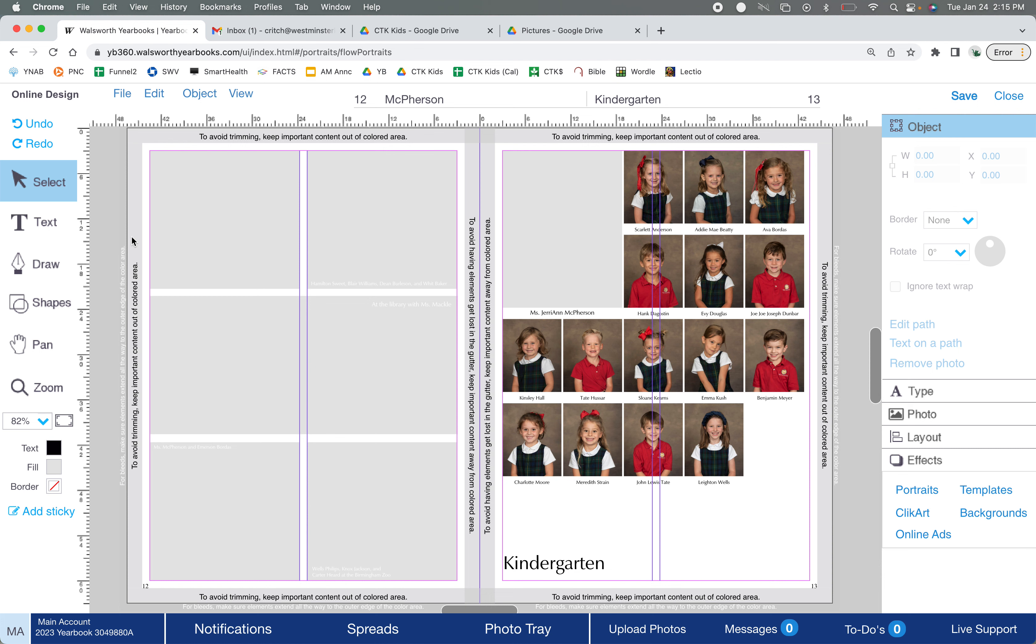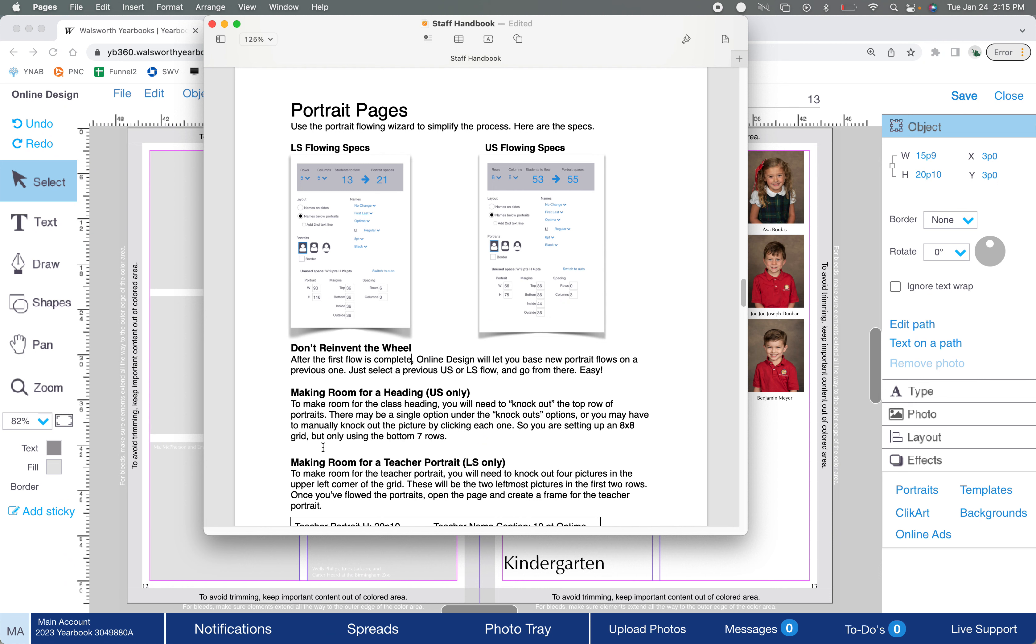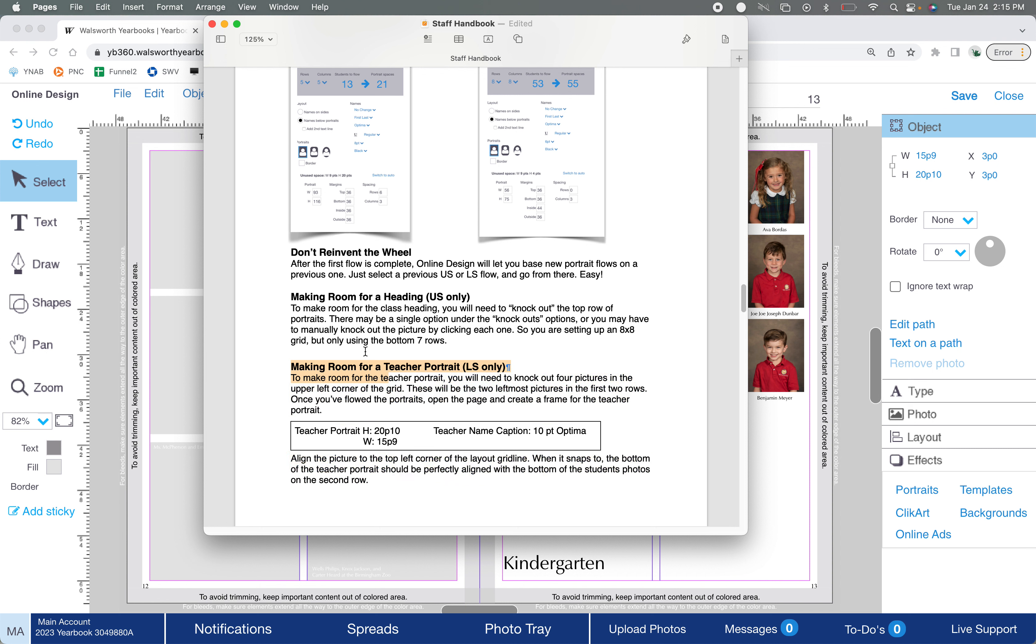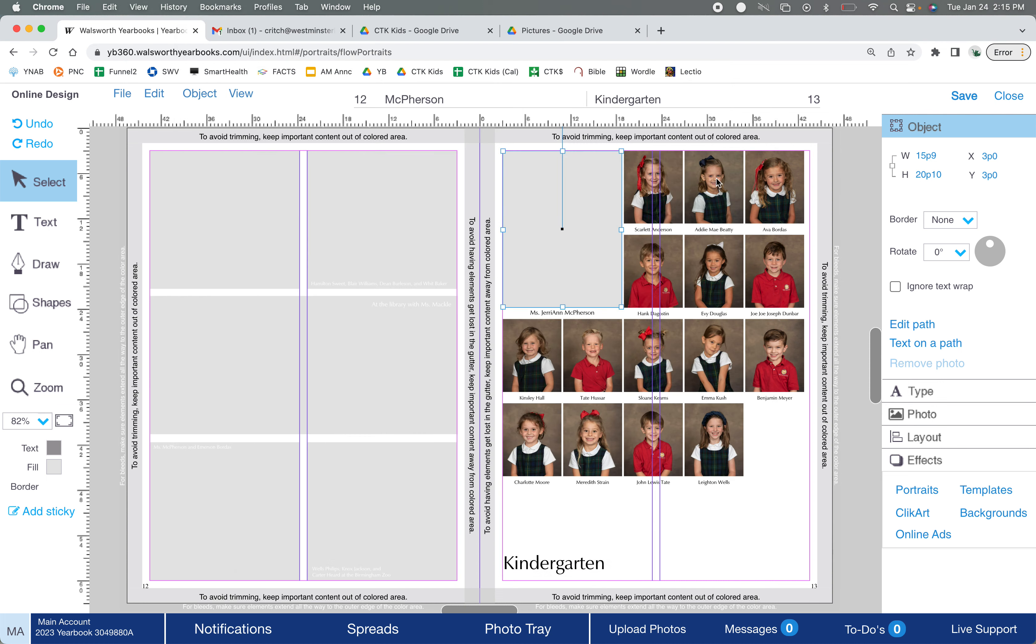First thing: someone's already done a great job here of getting some things set up. The teacher portrait has already been inserted. Now if you are uncertain as to what to do there, you'll see there is a special section here in the handbook for making room for a teacher portrait. You'll do something different when you're making room for an upper school heading. Just follow those directions, they're pretty straightforward.